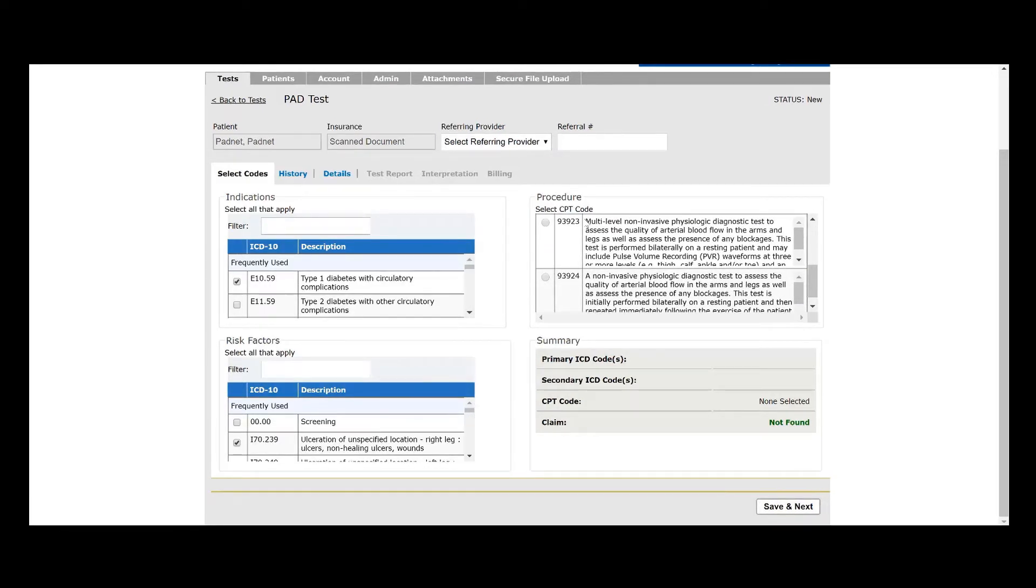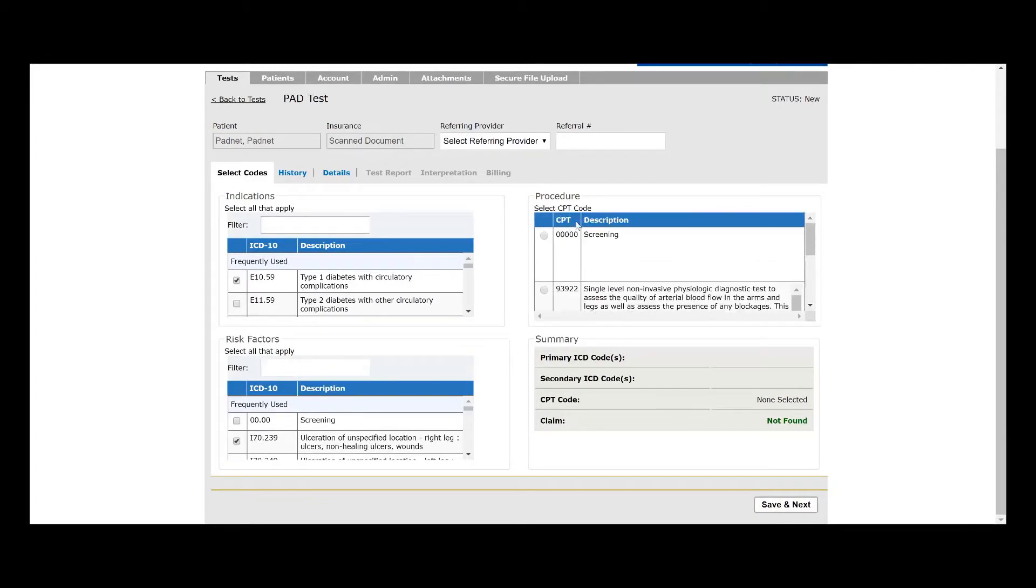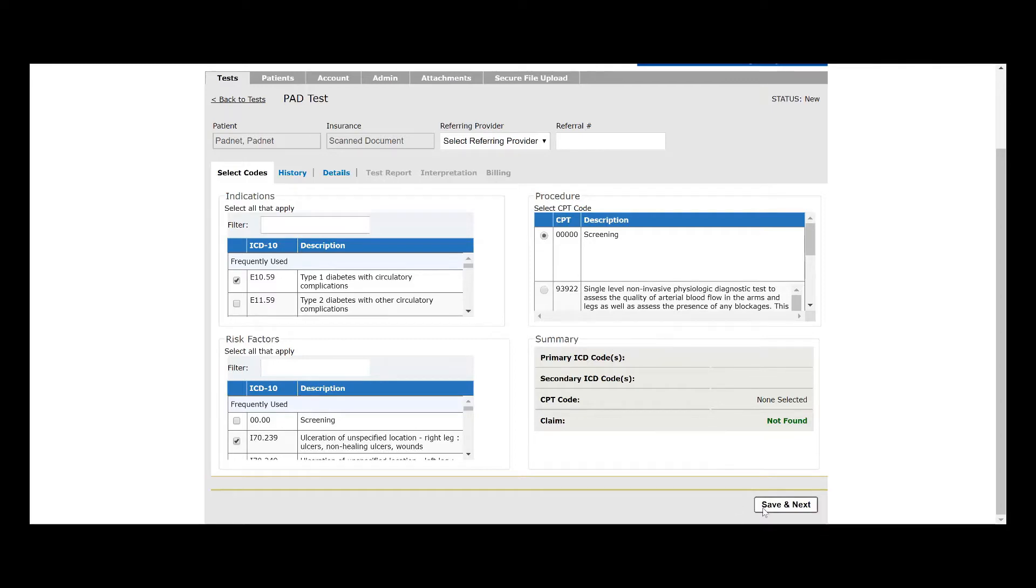If you're on our latest software, go ahead and select 93923, but if not, we're going to need to scroll up. Instead of selecting 93923, we'll go ahead and select Screening. This will allow us to submit and conduct a version of the test without including the ABIs. Don't worry, we'll still be able to bill it as a 93923. We'll just have to schedule it as a screening.